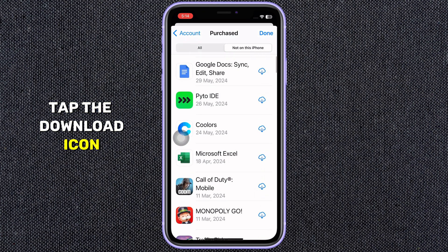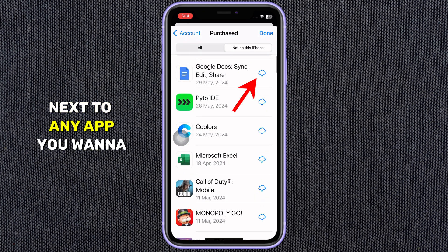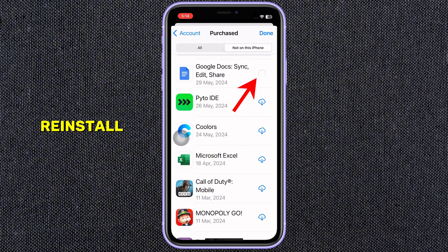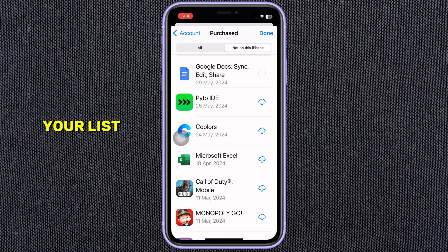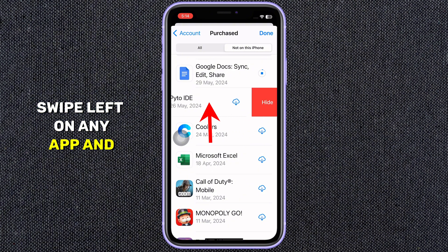Tap the download icon next to any app you want to reinstall. If you want to clean up your list, swipe left on any app and tap Hide.